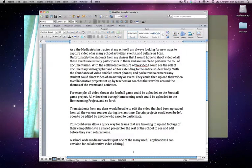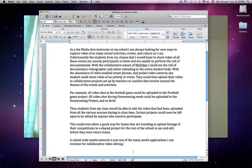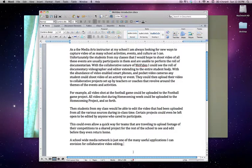As the media arts instructor at my school, I am always looking for new ways to capture video of as many school activities, events, and culture as I can. Unfortunately, the students from my classes that I would hope to shoot video for all these events are usually participating in them and are unable to perform the role of documentarians.